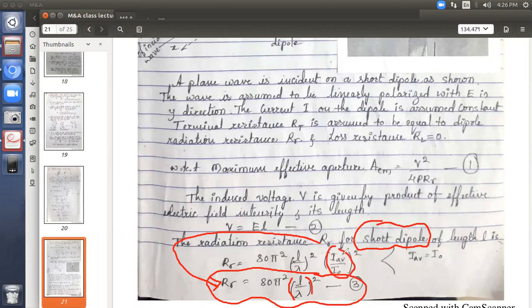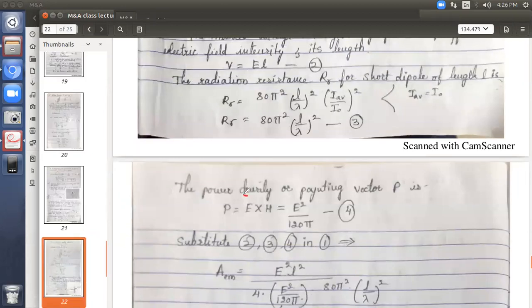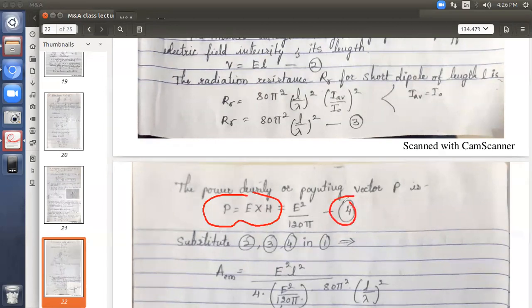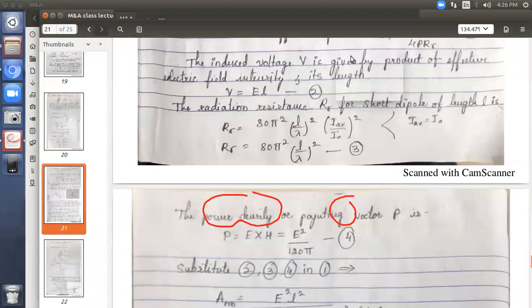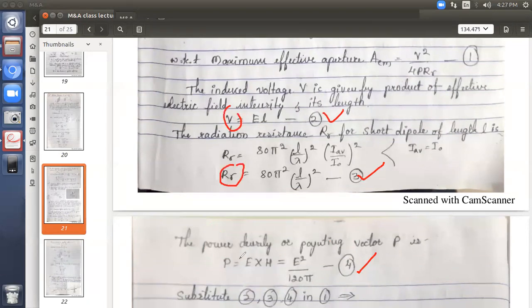For P: power density is E cross H = E·H = E²/120π. Now we have all three equations — V = E·L, RR = 80π²(L/λ)², and P = E²/120π — and we substitute all three into the AEM equation.